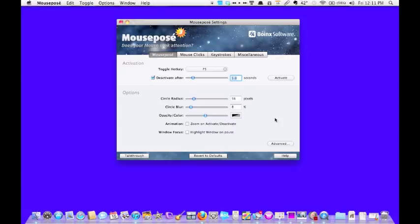So, once again, this is Elisa Paselli from MyMac.com, and I will speak to you soon.